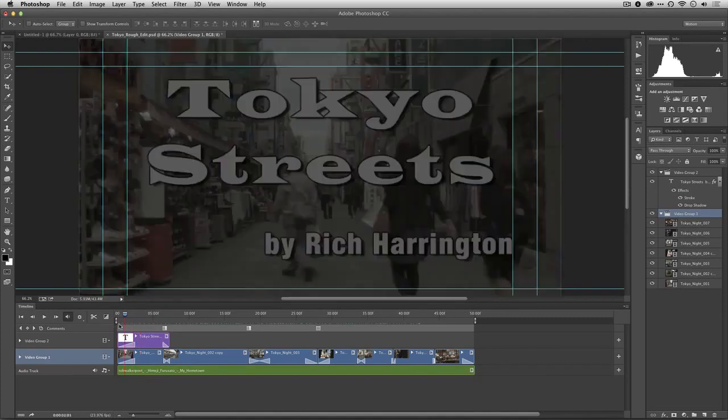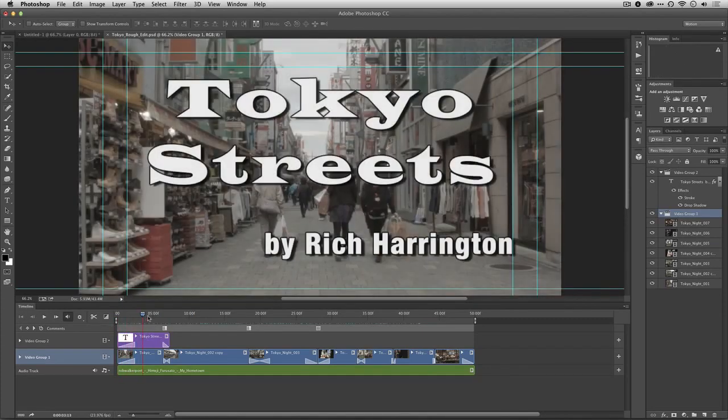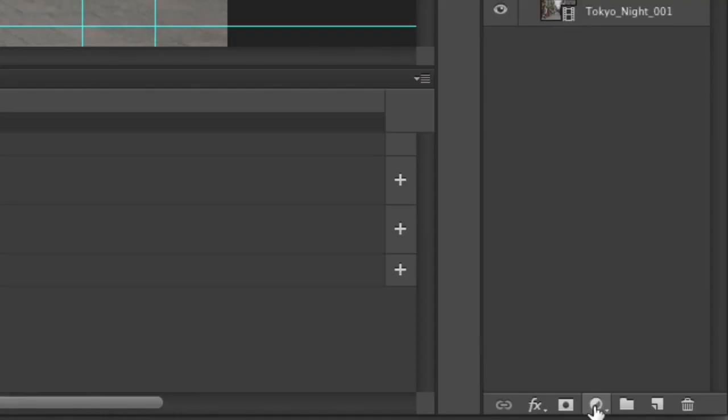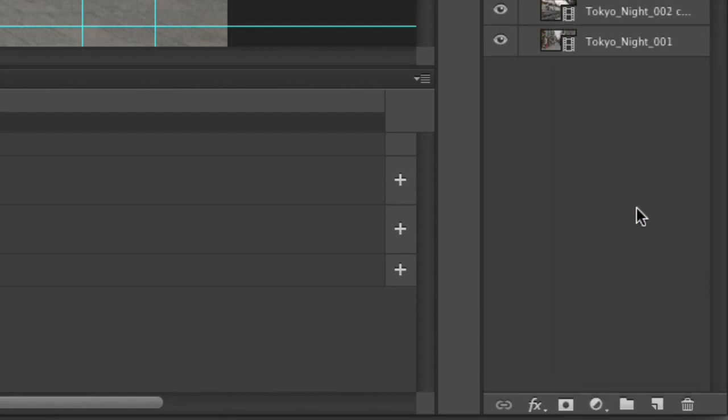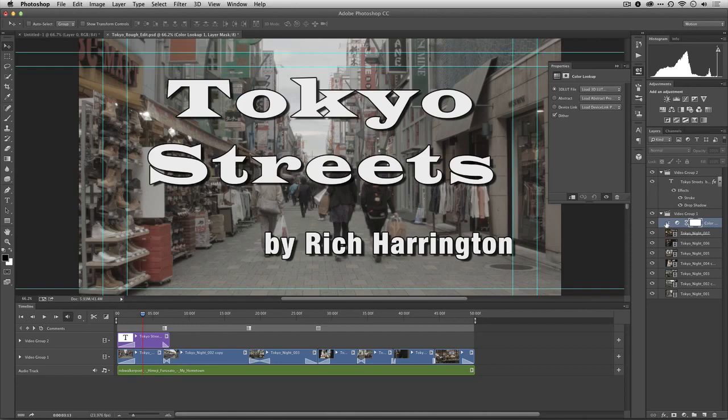More and more cameras are offering this either as an option built in or as something that you can load from a third party. So what I want to do is add an adjustment layer. I've selected video group 1 here and I'm going to add an adjustment layer for color lookup. Now by default it becomes indented over the first shot.